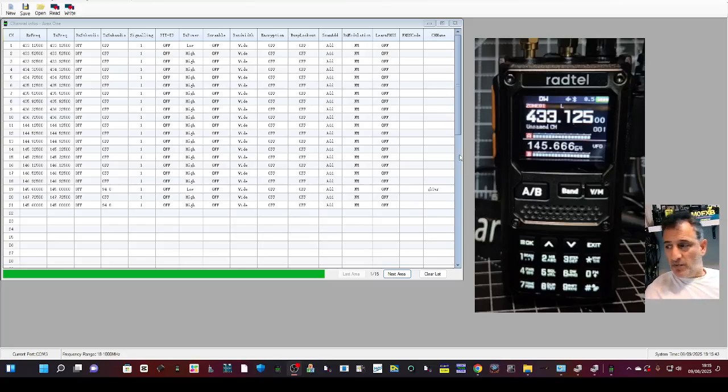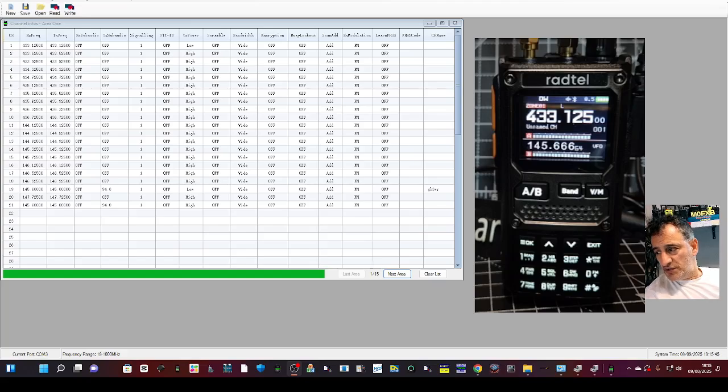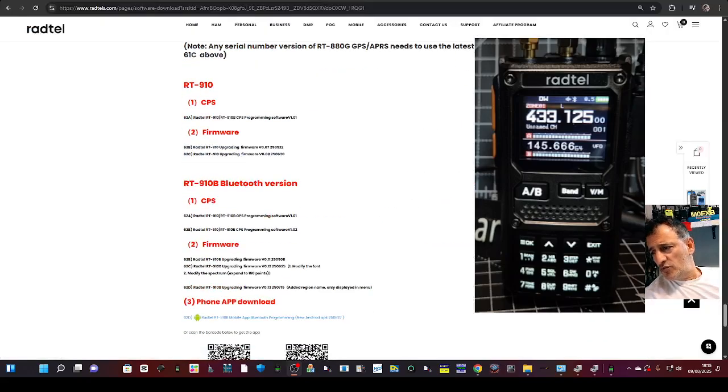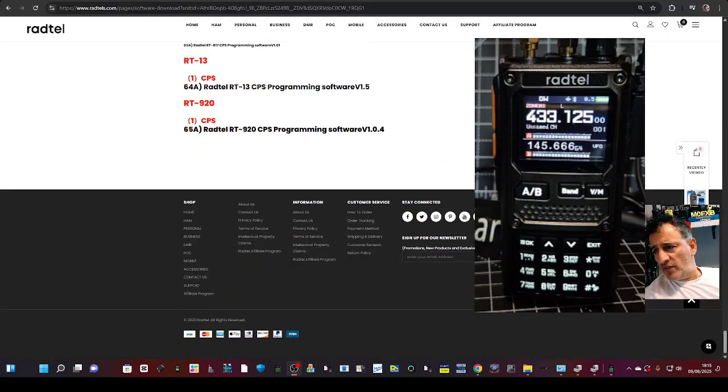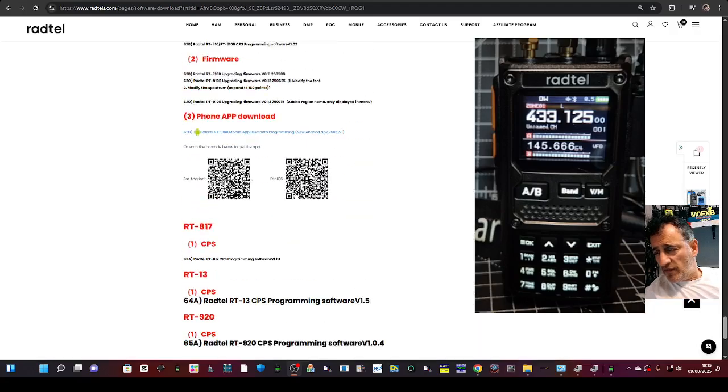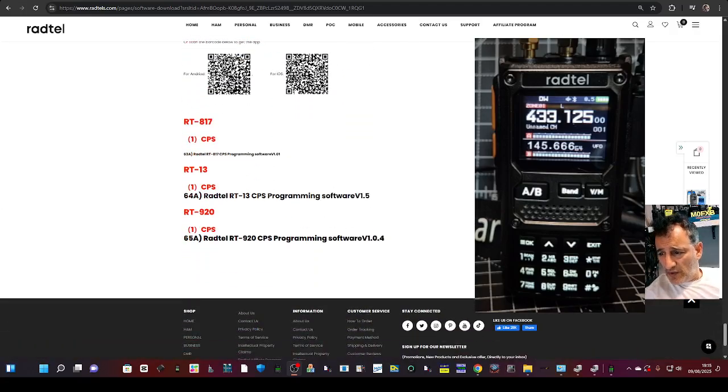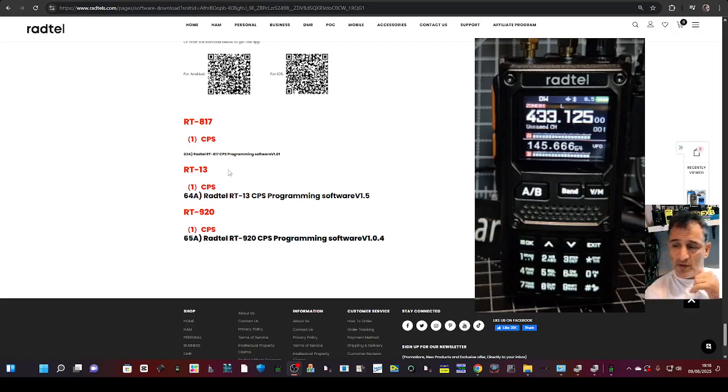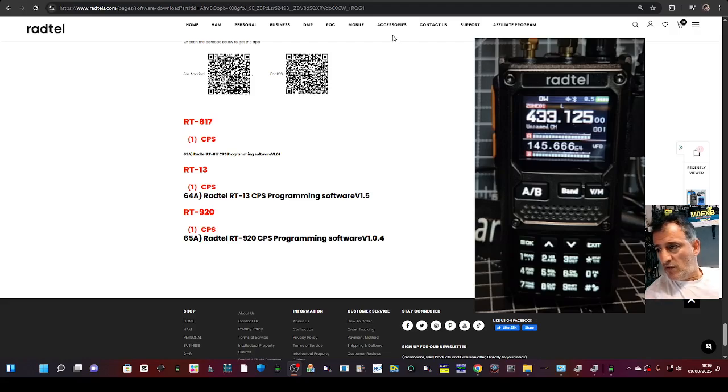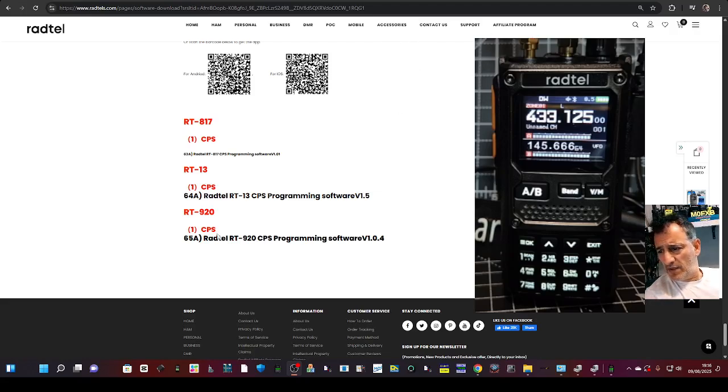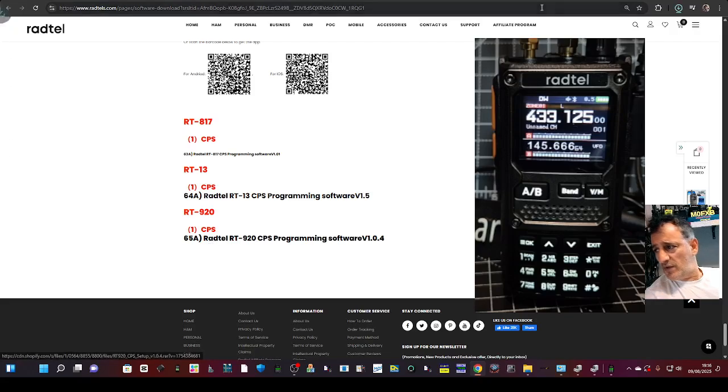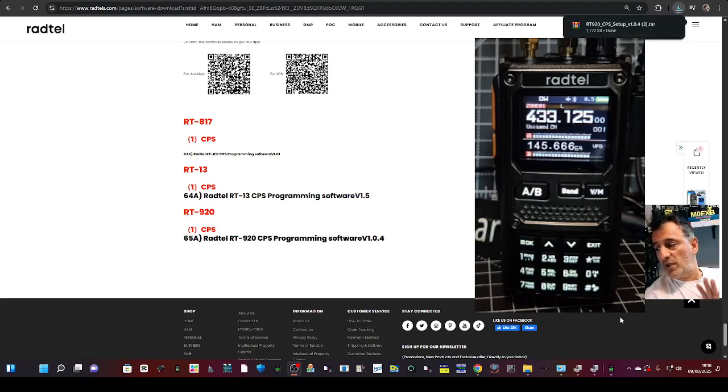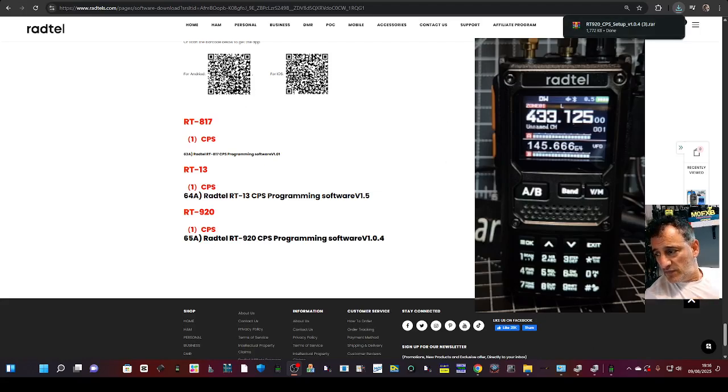M0FXB here with the CPS of the Radtel RT920. Just scroll down to the bottom of the link that I have provided and click RT920 where it says CPS. Hopefully we'll get the firmware soon, but anyway CPS 1.04, just click it and it will download to your folder. Just run it and open it and it looks like this.